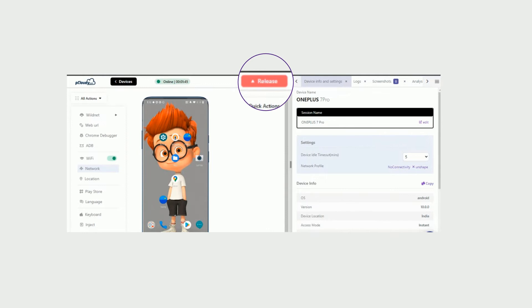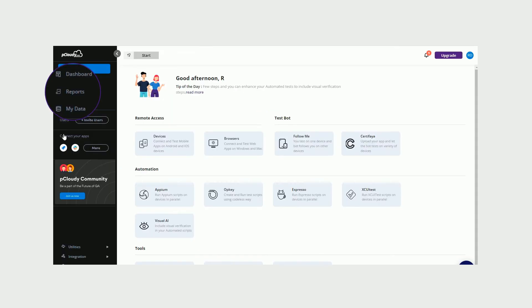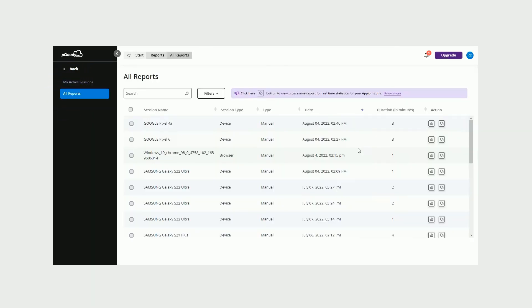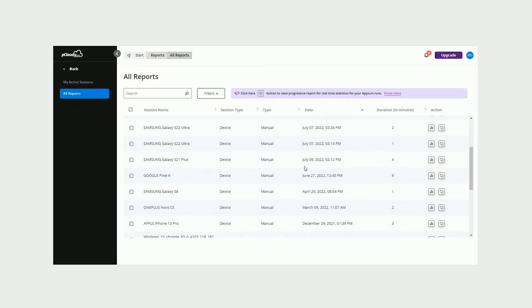The reports and statistics of each session are automatically recorded and saved in the Reports section.